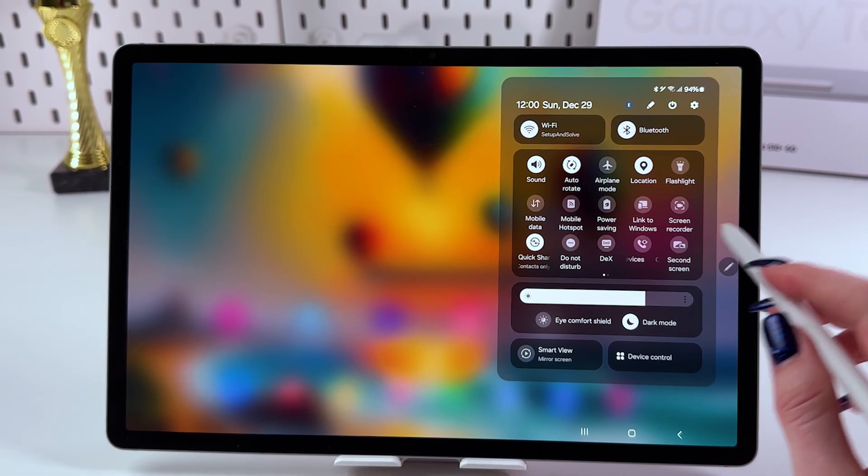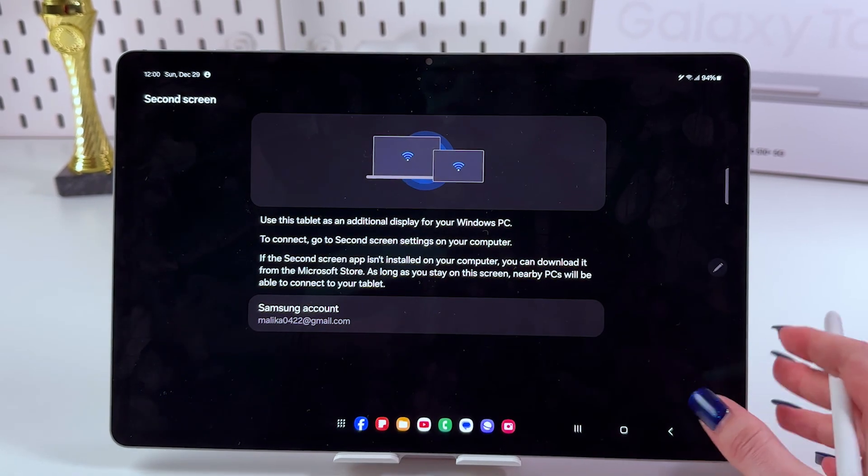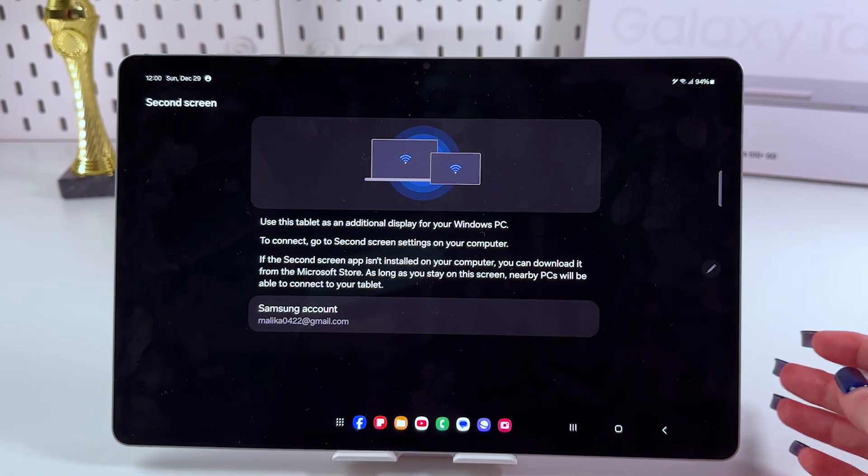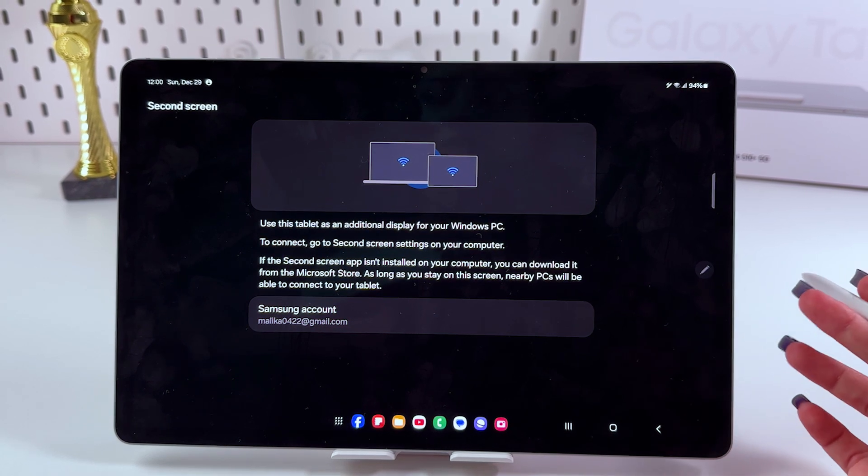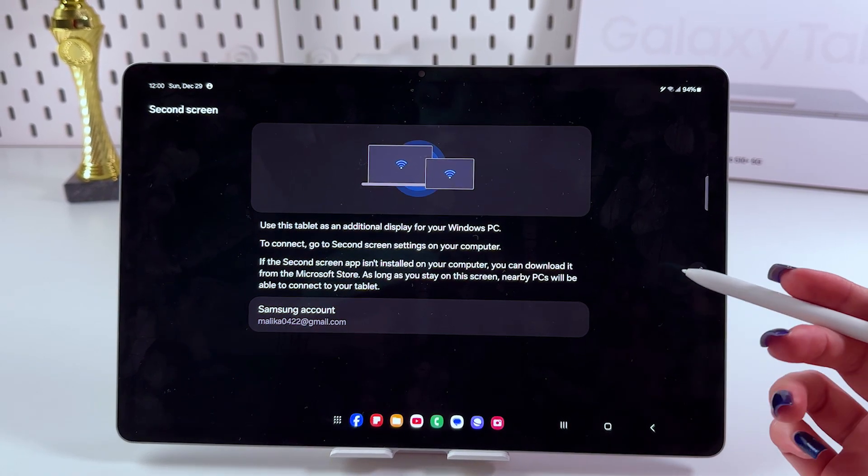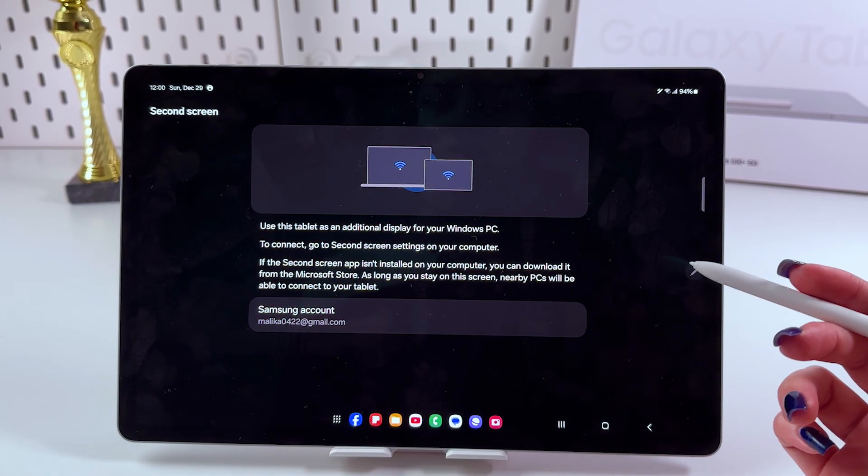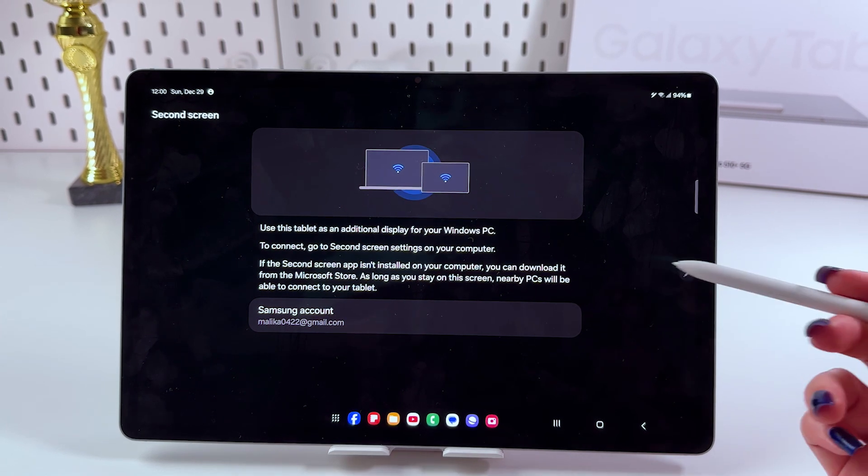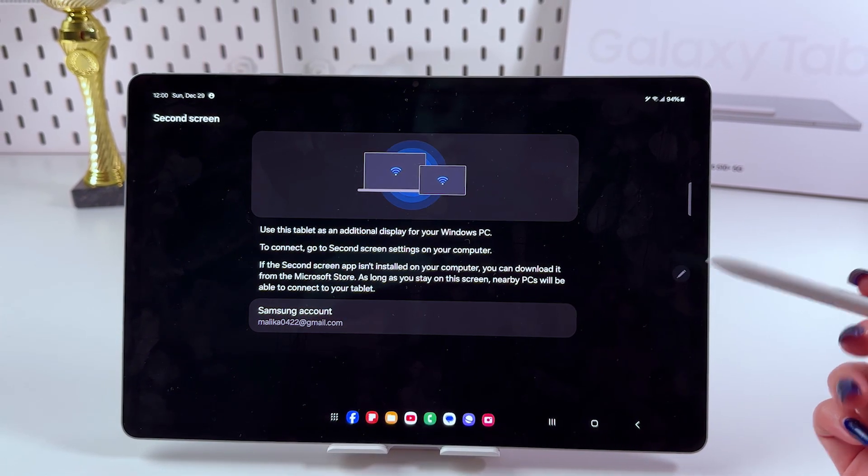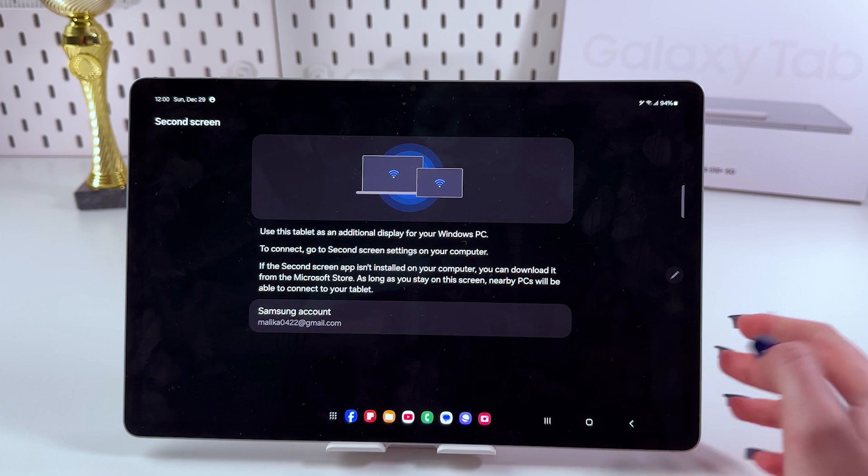Now, we need to tap on it like that and here we can see some on-screen instructions how to use it. To connect, we need to go to second screen settings on the computer and if the second screen app isn't installed, you can download it from Microsoft Store.